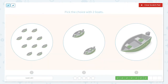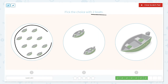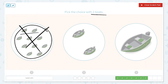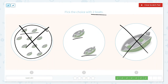Now they would like us to pick the choice with 2 boats. Sometimes when looking at the picture we can just tell which one has 1 or which one has 2. This one I know is more than 2 — I can see there's 2 up here but then there's plenty more. Here I see 1, so that's not right either. And this I can look at and see that there are 2. 1, 2. So this is the right option.